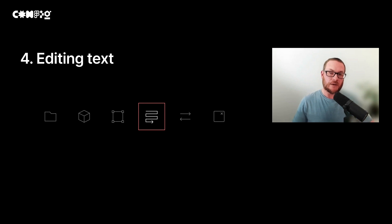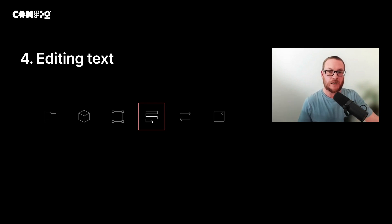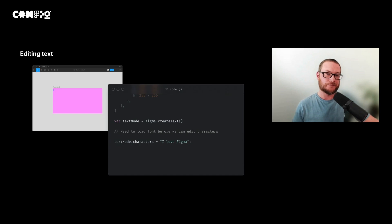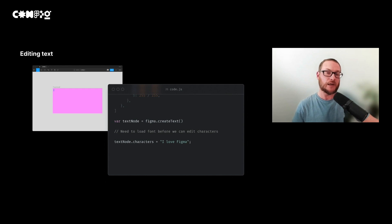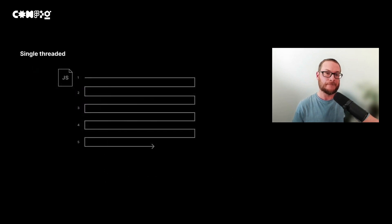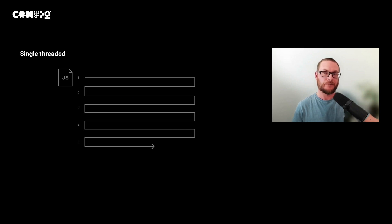Now that we've seen how to create and edit nodes, let's look at how we can edit text. Changing the text affects the layout of a text node. Because of this, we need to load the font before we can make any changes to it. We can do this using an asynchronous function. To understand how asynchronous functions work, it's useful to know a bit of info about how JavaScript works.